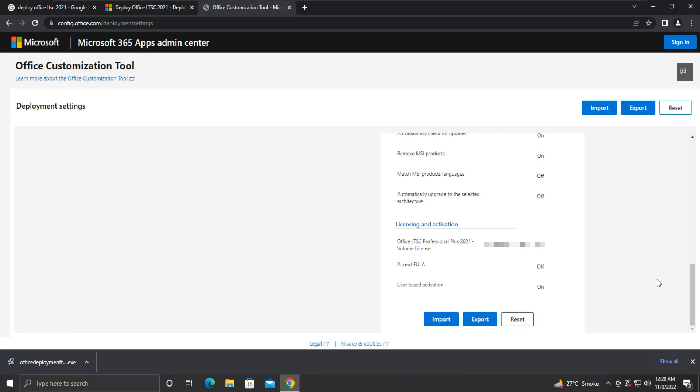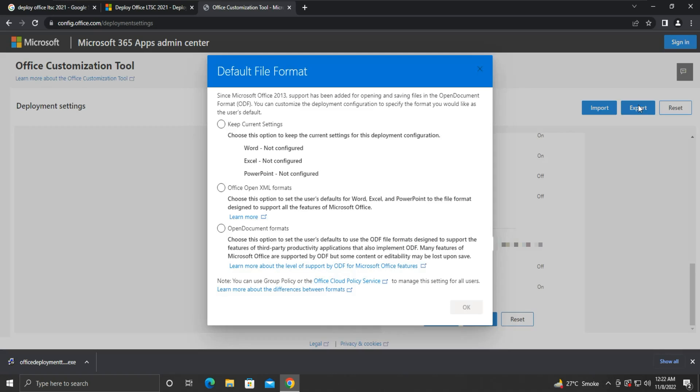Your deployment settings are completed, and now you can download the configuration XML file by clicking on the Export button here or here. Since we are installing for the first time and we want it to be our default option, so we choose the Office Open XML format. And then, click OK.